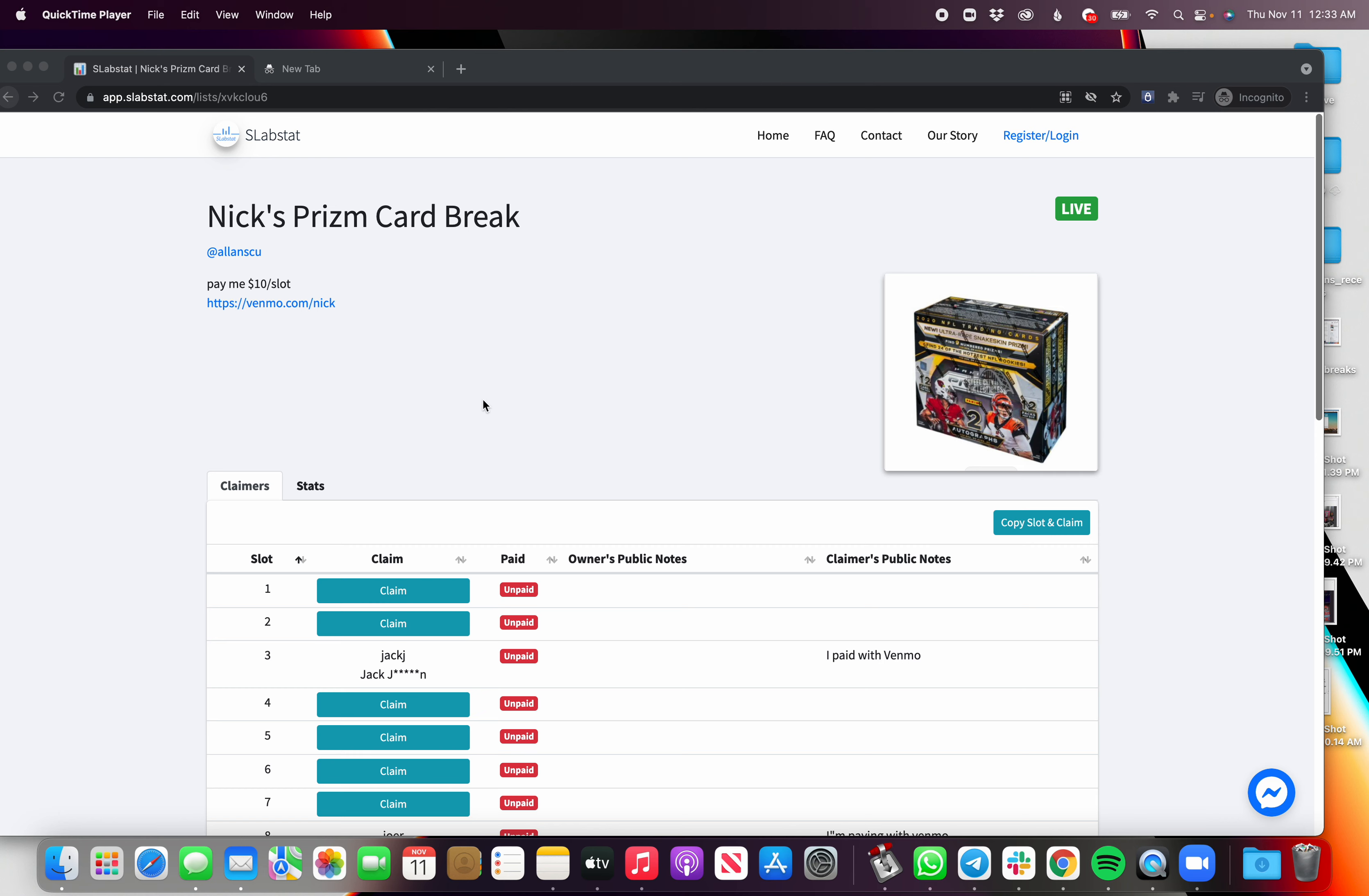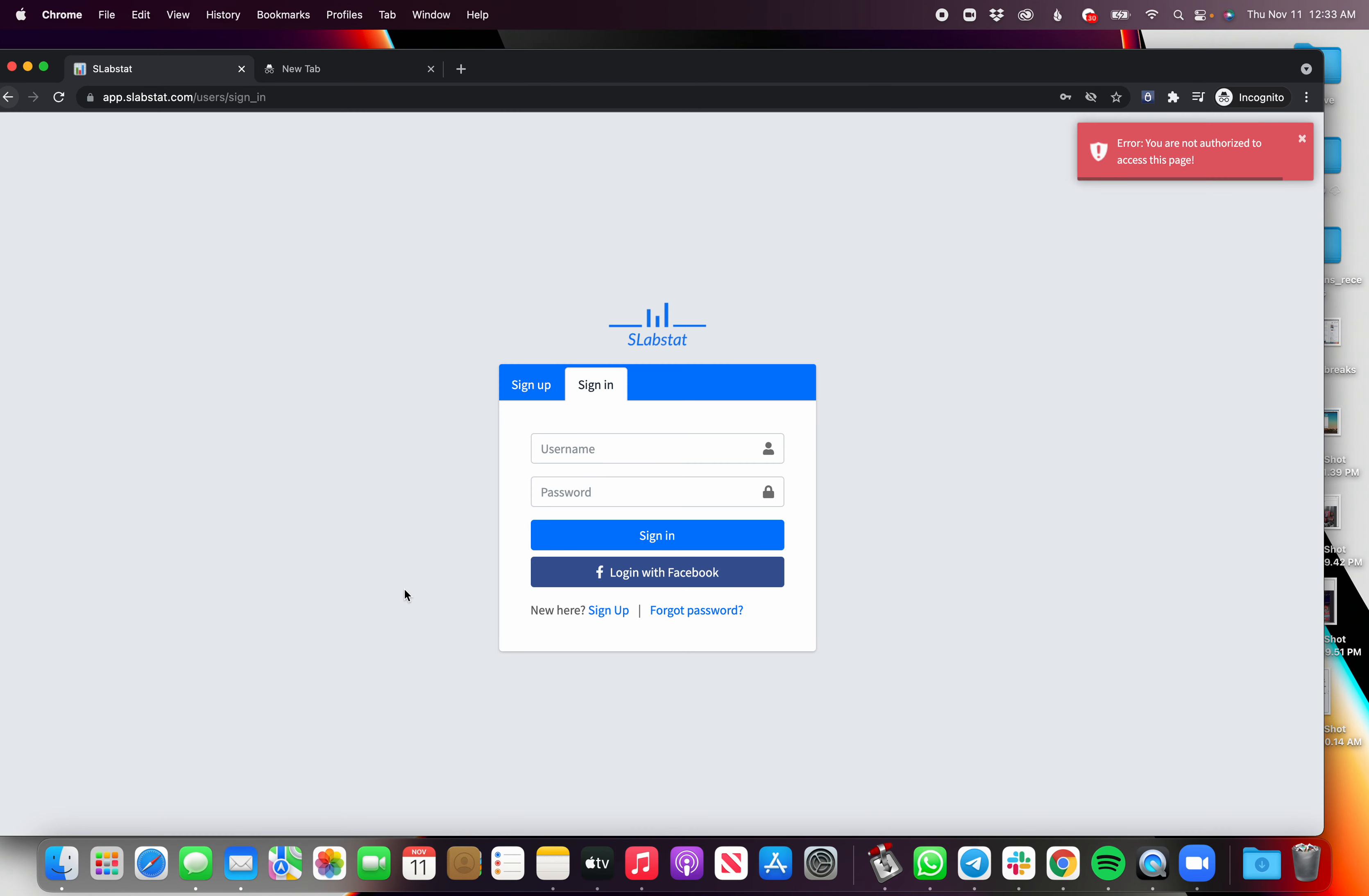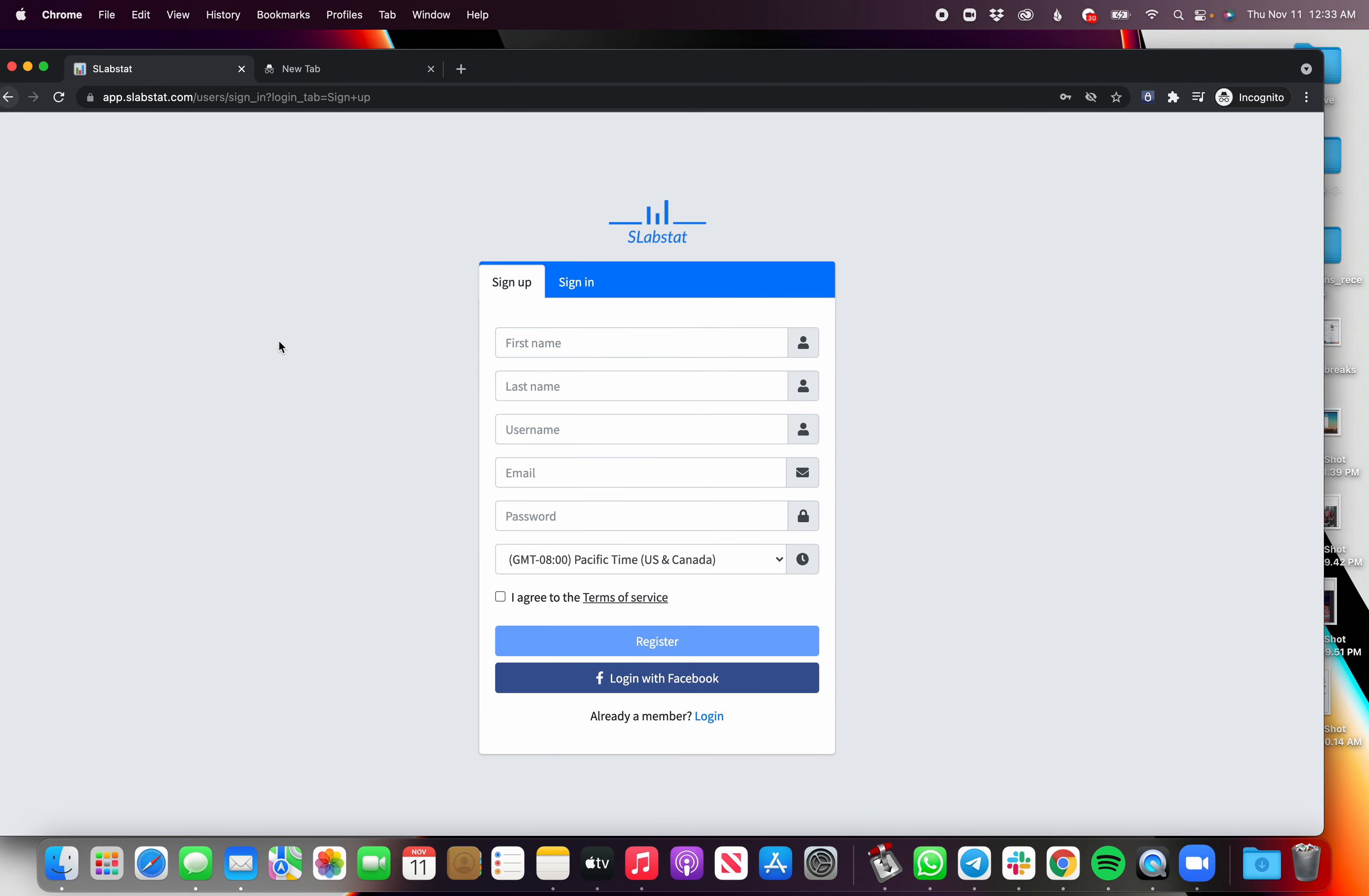So as a card break claimer or buyer, you want to claim, let's say, slot 1. It's gonna ask you to register, and the reason you want to register and give the information here is because your card breaker needs this information so they can ship the cards out to you and contact you and send you all the confirmations.